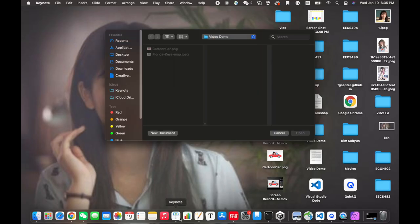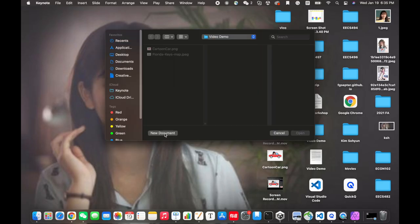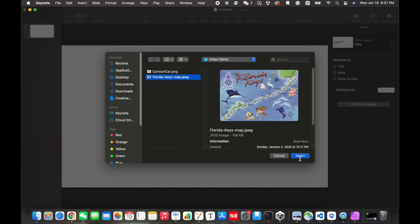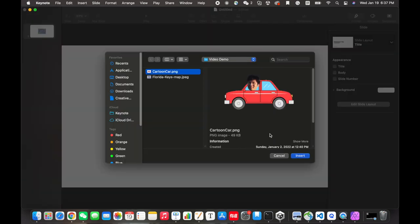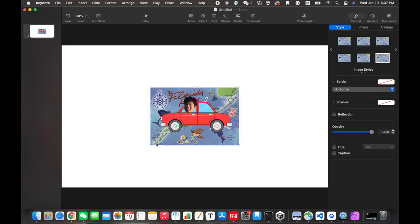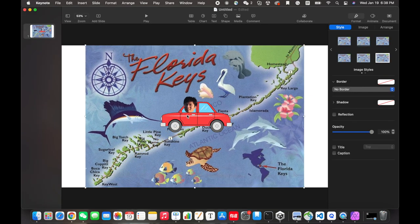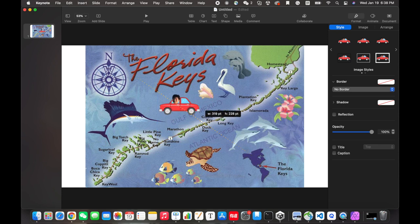Now, let's create a brand new Keynote file and import the map and the car into the slide. We can scale the images to fit in the canvas.